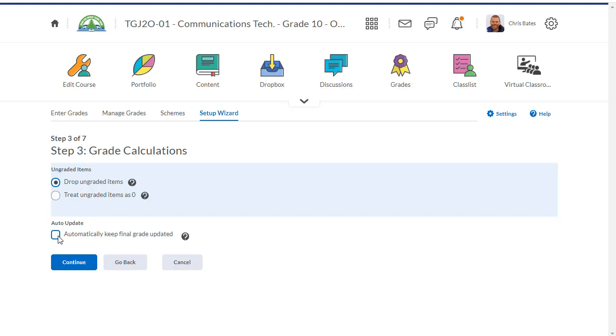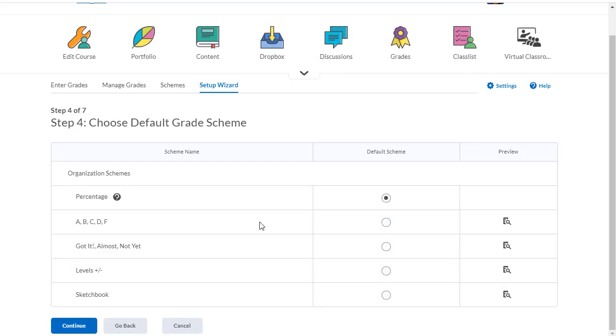Next make sure you check automatically keep final grades updated, then click continue. Finally you have to choose your default grade system. You can leave percentage as the default marking scheme for now. Click continue.